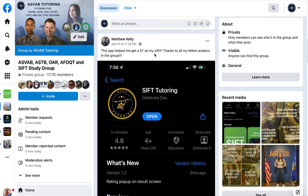But if you want to study by yourself, go through everything we have in the app and take a couple of prediction tests — that will tell you if you're ready to take the actual test or not. Good luck with everything.